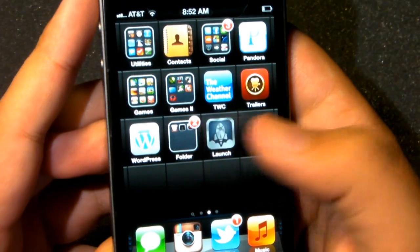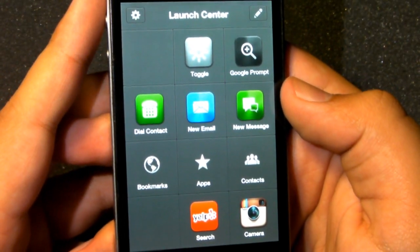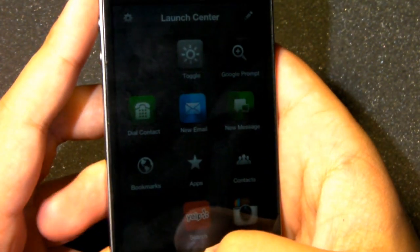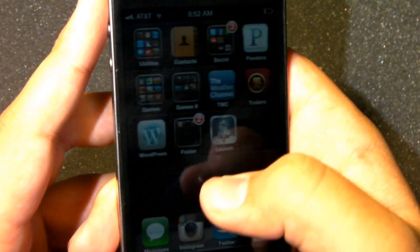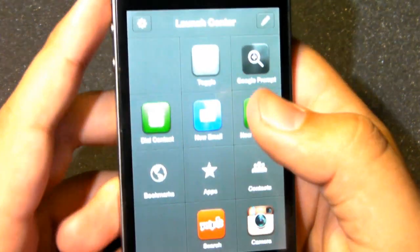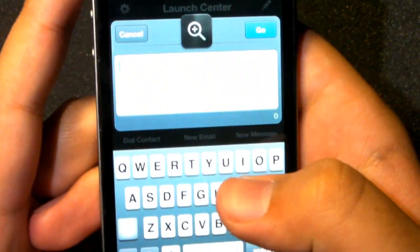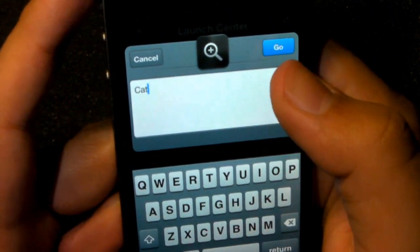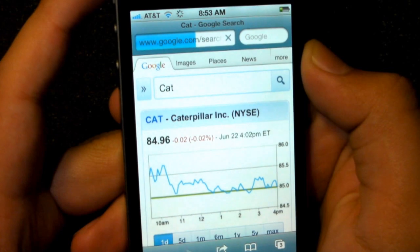iGatorD2744 here today with Launch Center Pro, a brand new application on the App Store for $2.99, for a limited time 40% off. Basically what Launch Center Pro does is it allows you to do actions like toggling the brightness, which hasn't been allowed on a third-party application legally in the App Store for the longest time. Right now we're going to search on Google right from this application, Launch Center Pro.